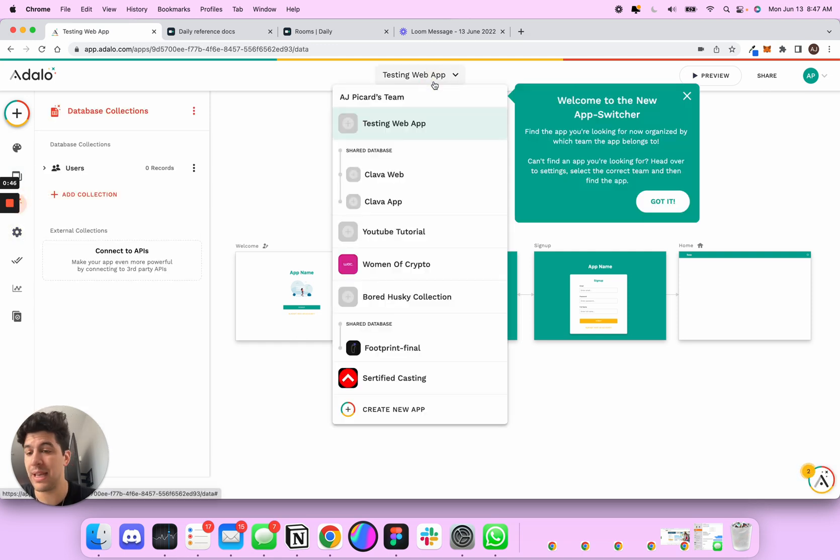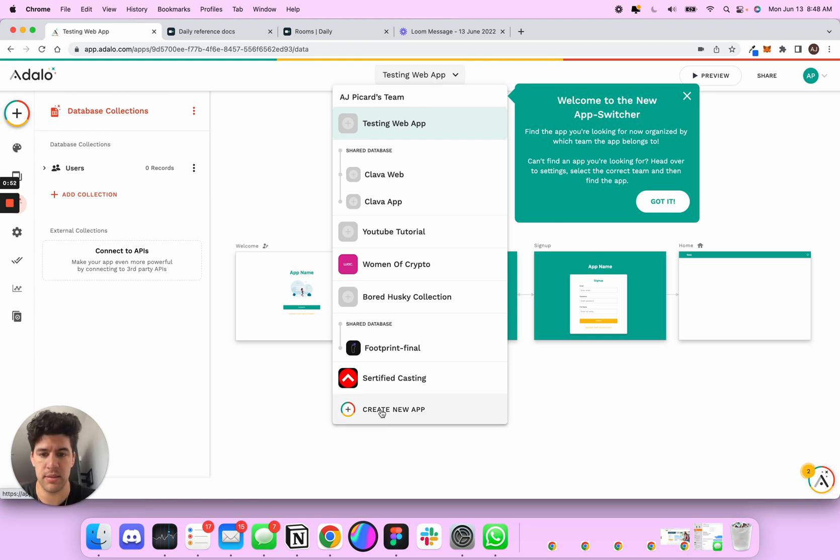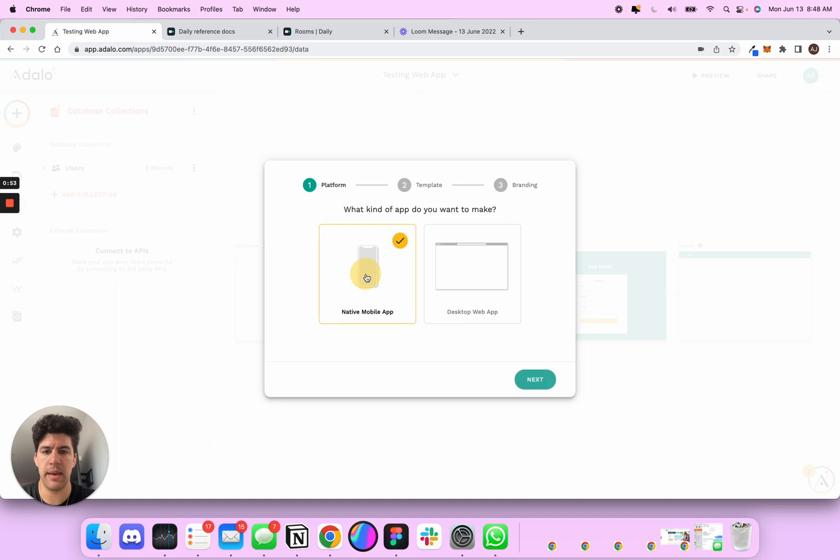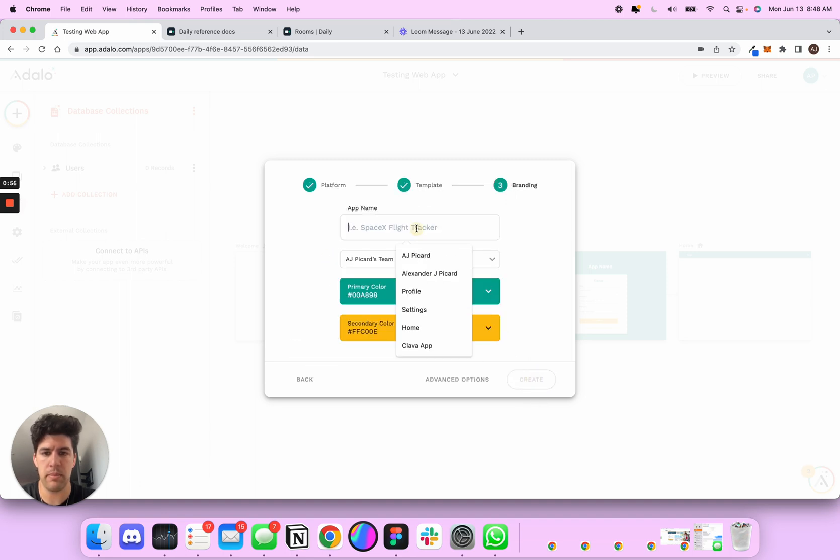Now I want to link an app to this web app because I'm done making my web app, I now want to have a mobile app presence. So I'm going to head on over to app, I'm going to do blank. And what I'm going to do is test mobile app.